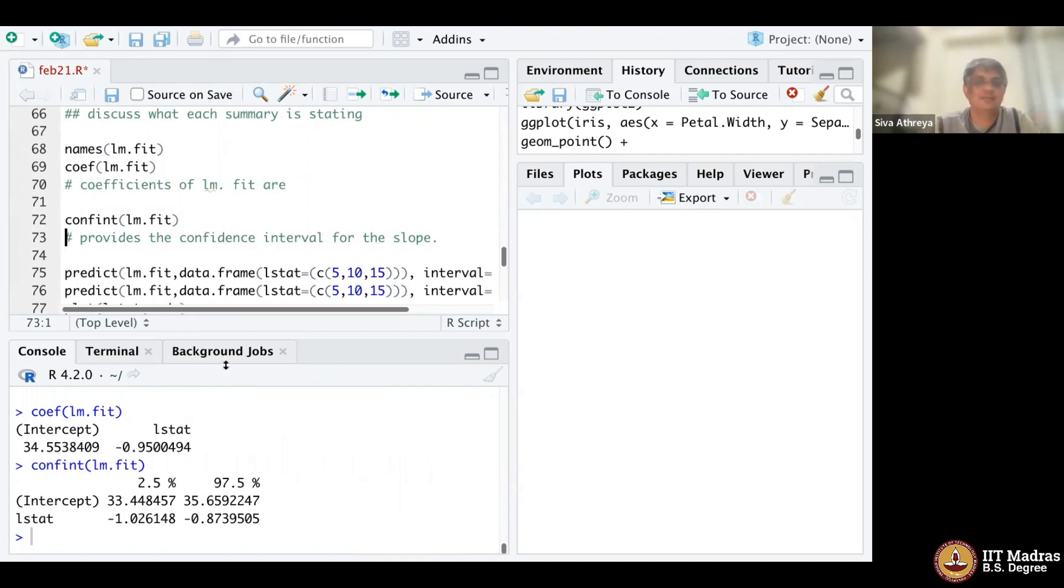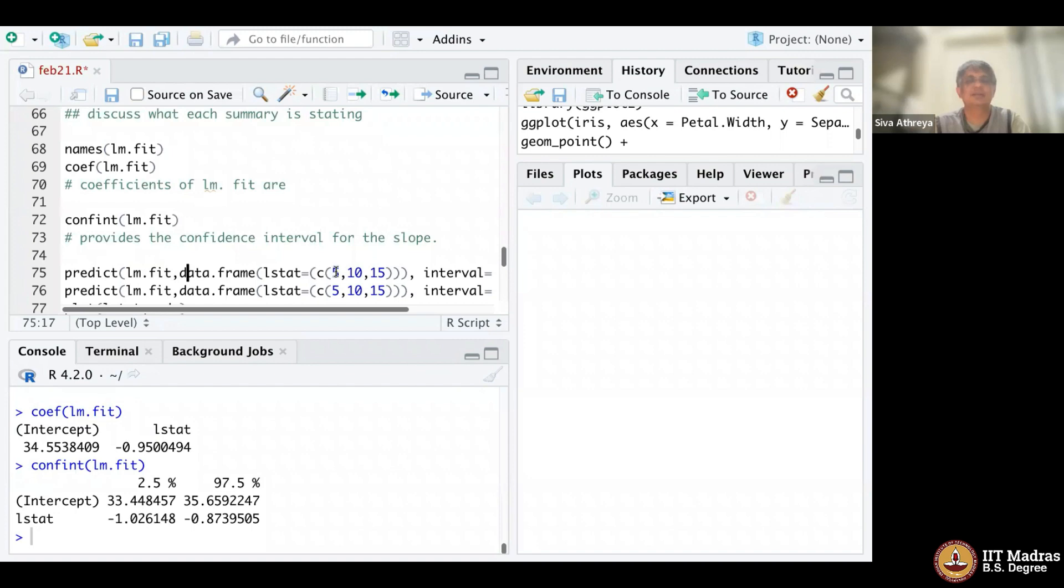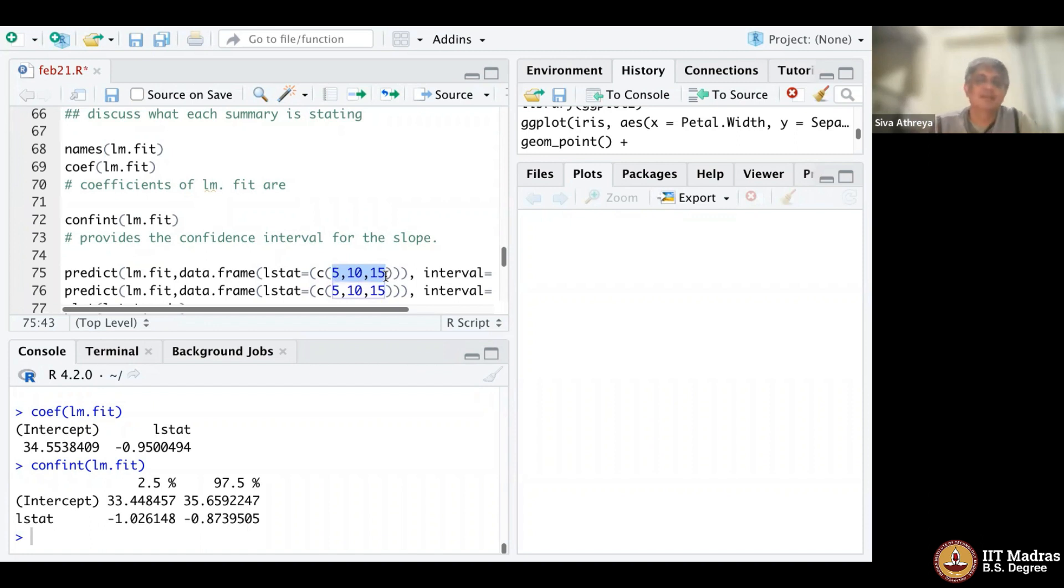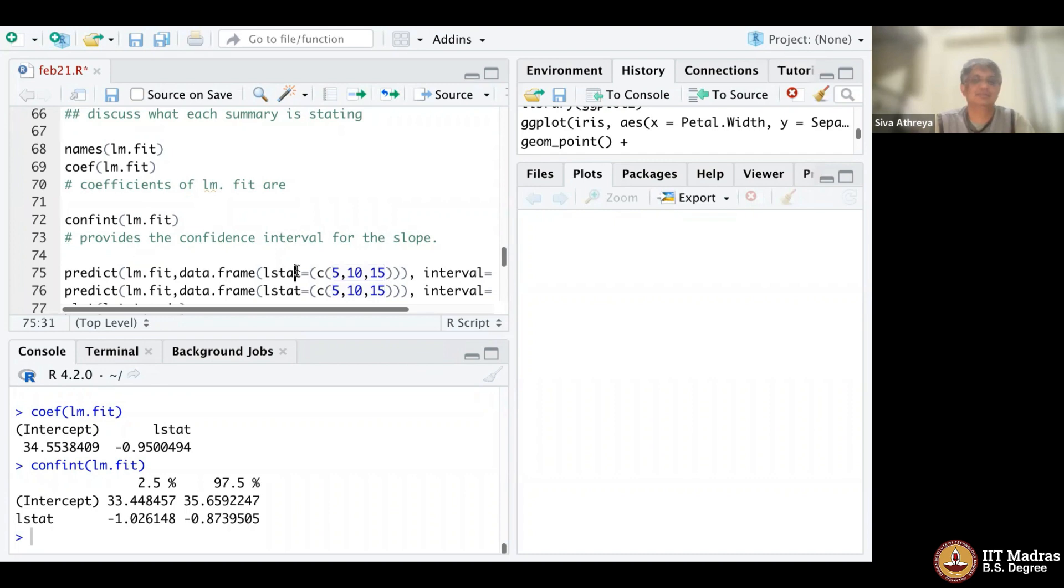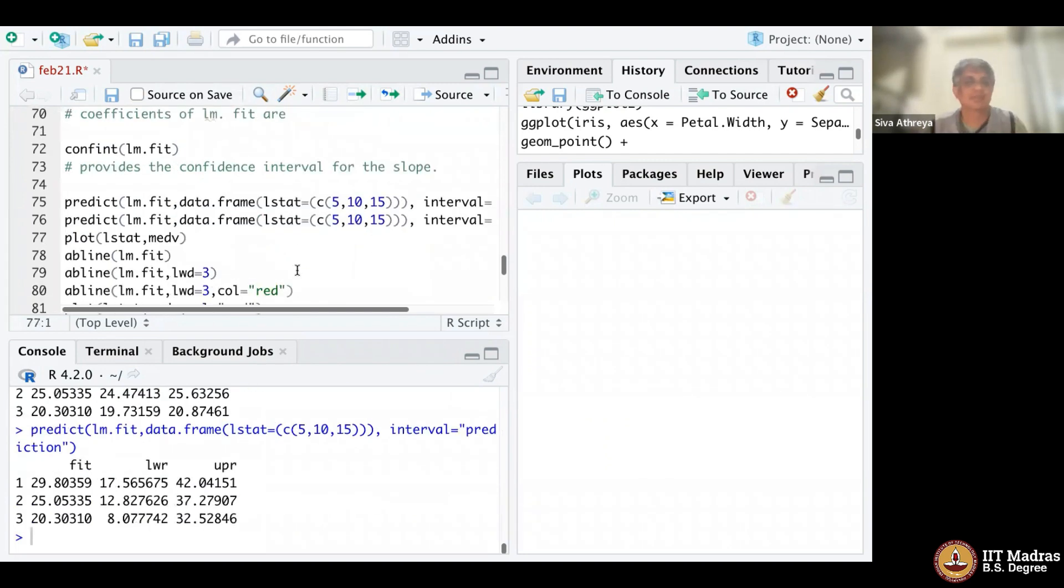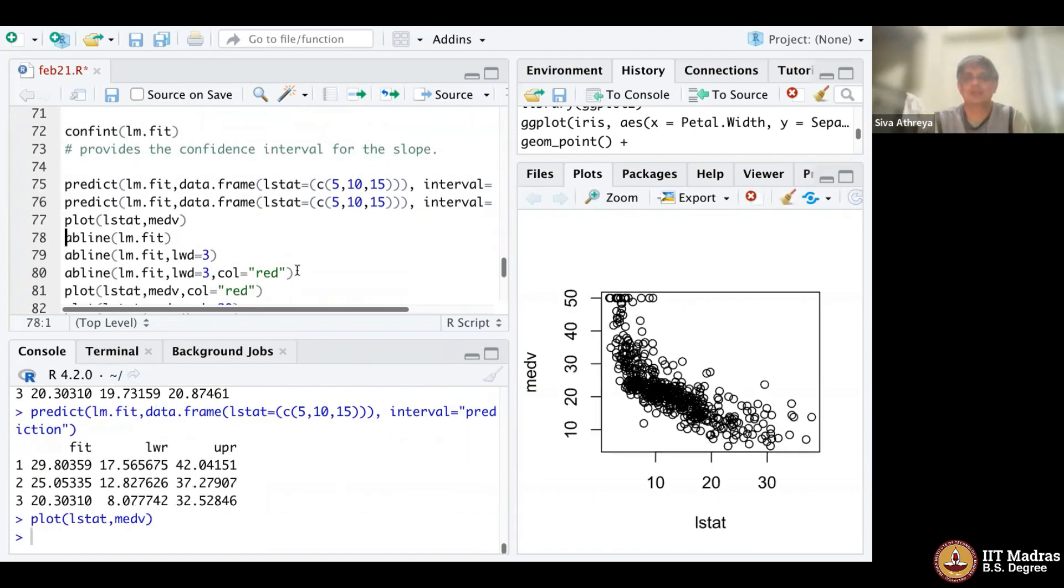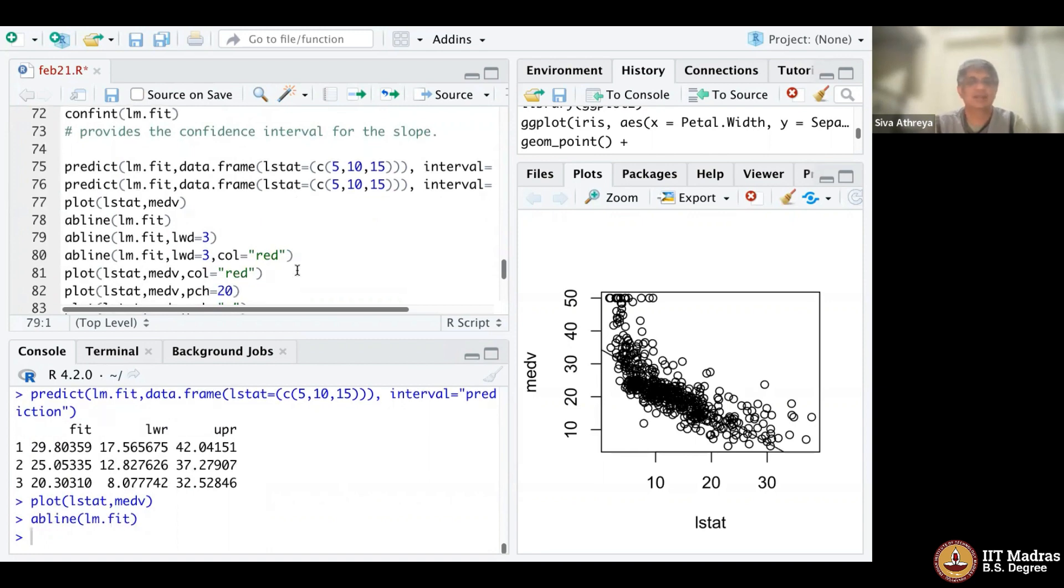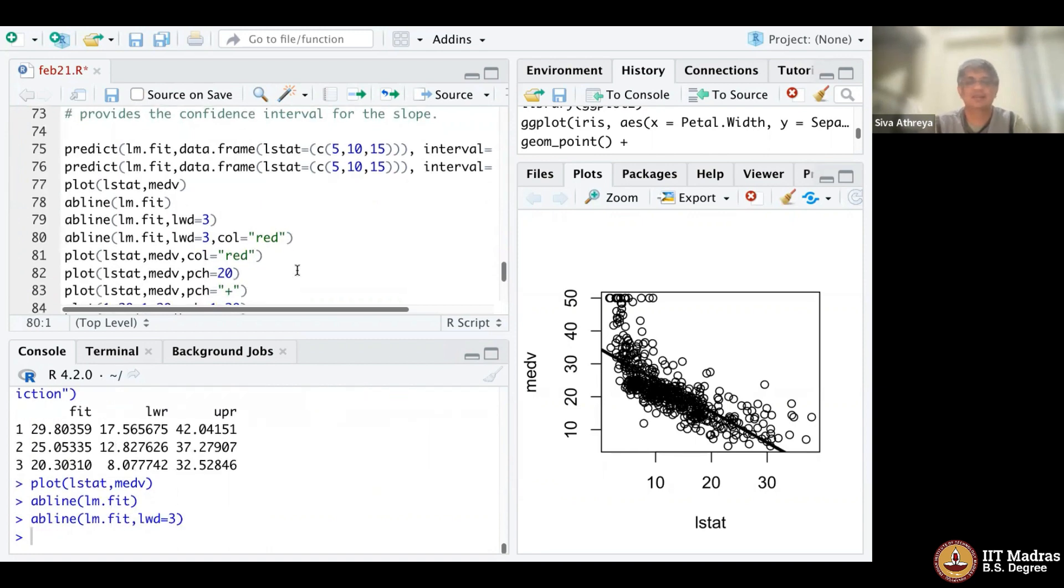I let you play with the predict function. You can use the predict function to predict the values of the Y variable when L stat is 5, 10, 15, and it gives an interval, the prediction interval and the confidence interval. Similarly, you can plot these things like I did before. L stat is like a curve, not quite linear, a little bit of curve, but the line is okay. You can make it thicker and red color.